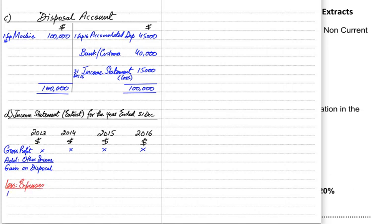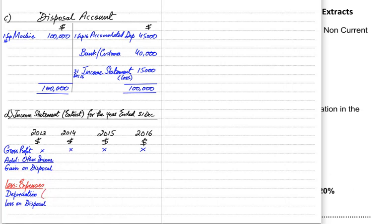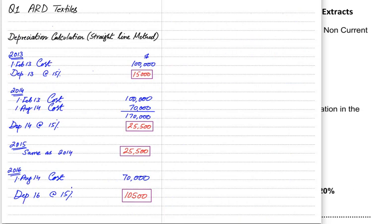After other income comes expenses. In this topic we are only concerned with one expense: depreciation expense. The opposite of gain on disposal is loss on disposal, which occurs whenever we sell the asset for less than its book value. In the first year we have one machine worth one lakh, so we charge depreciation at 15%, which is 15,000.